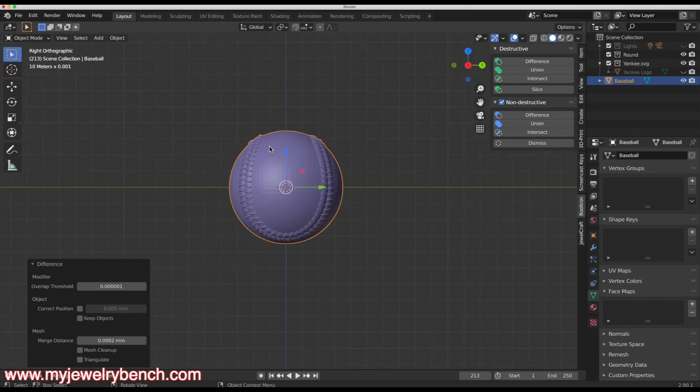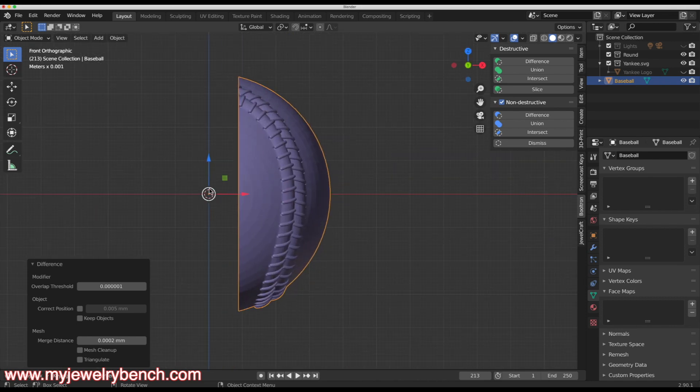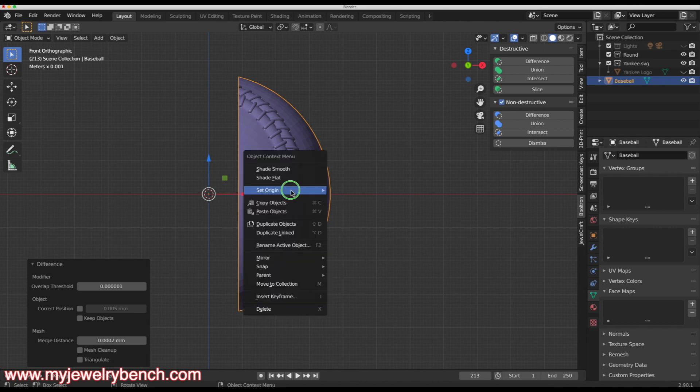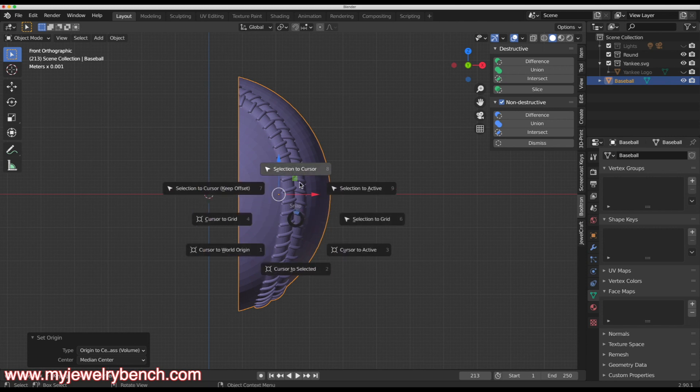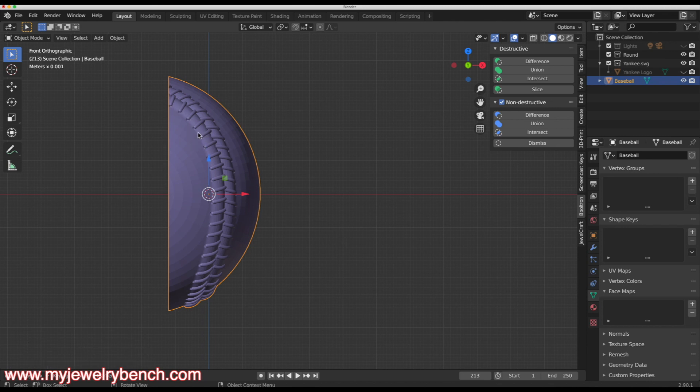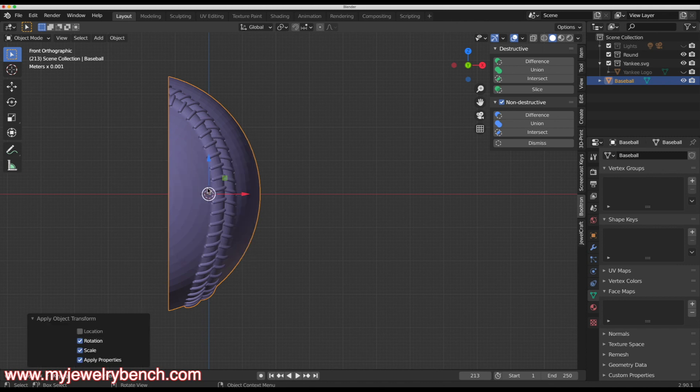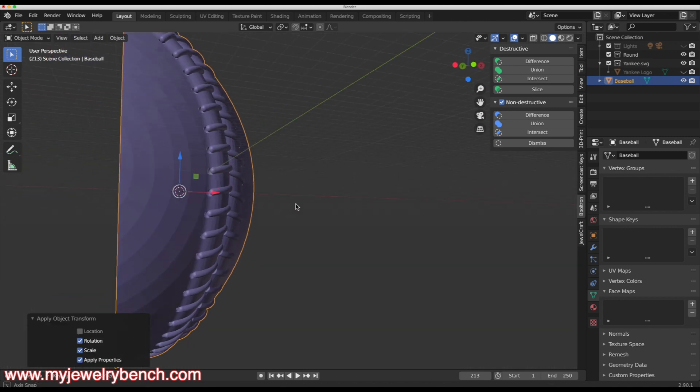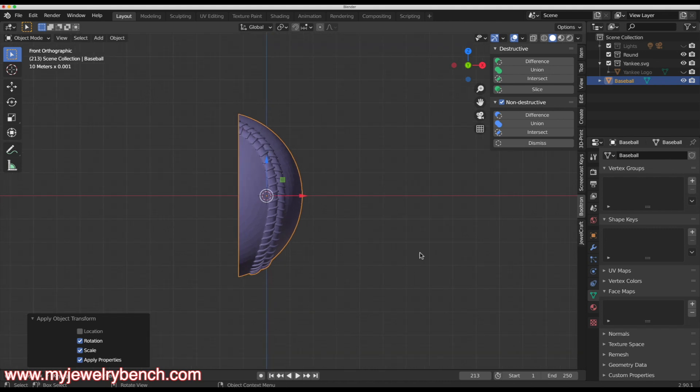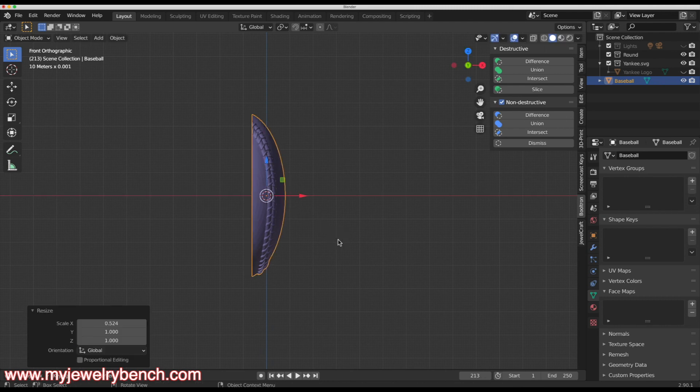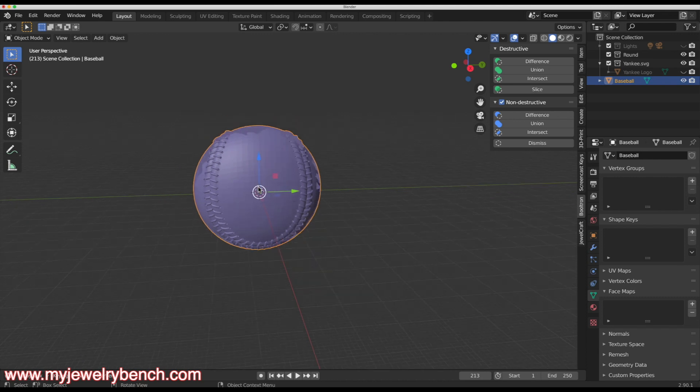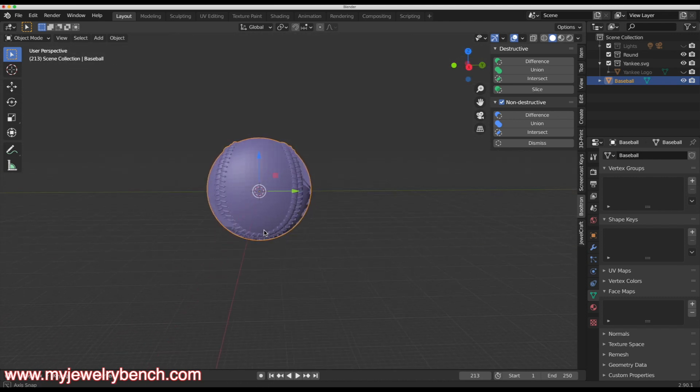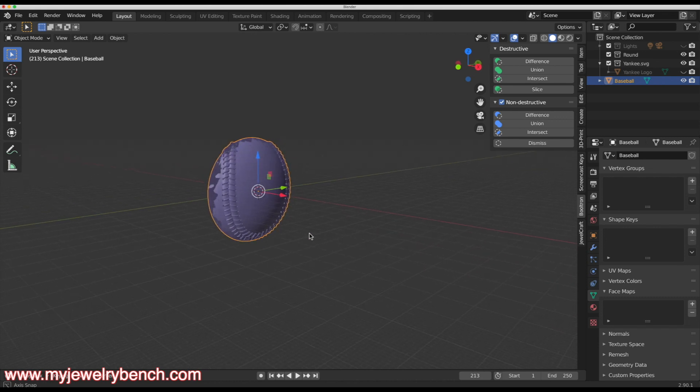If I look at this from the side view or the front view, I want to make this a little shallower. I'm going to hit center origin center of mass. I'm going to hit shift S and move that to the center. Now with my cutout of the baseball selected, hit control A to apply the rotation and scale, just in case I rotated this in any different direction. We'll look at this again from the side. I'm going to hit S and then X, and I'm going to shrink this a little bit. Then from the front view, you can see we have a nice view of baseball there.